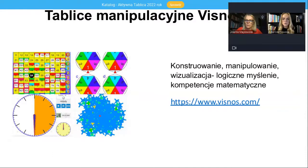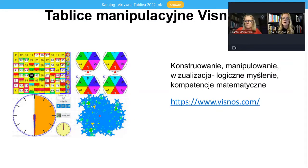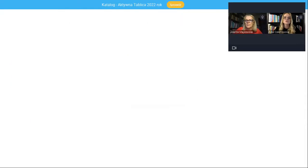Uwielbiamy tablice manipulacyjne – aplikacje, które dają możliwość, żeby uczniowie coś robili, przesuwali, układali, konstruowali, budowali, tworzyli, bo jeśli dziecko tylko bezwiednie coś zaznacza i odhacza, to nie jest aktywne, a wtedy zajęcia nie są atrakcyjne ani efektywne. Chciałabym zademonstrować tablice manipulacyjne dla uczniów starszych ze strony Biznos.